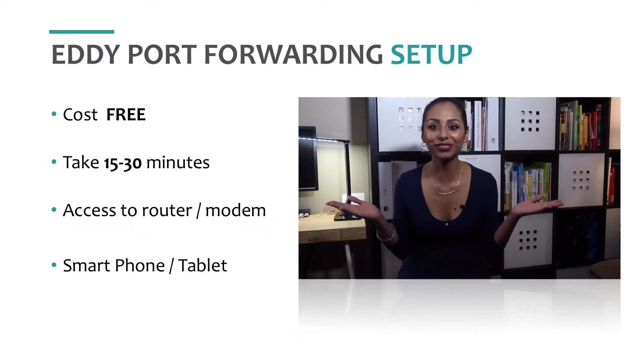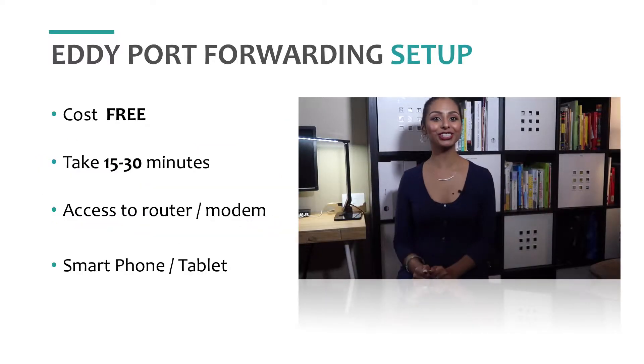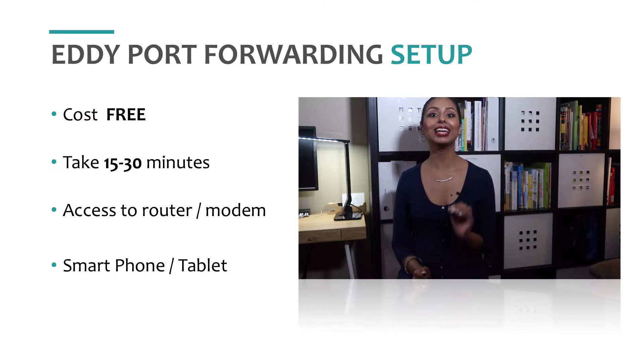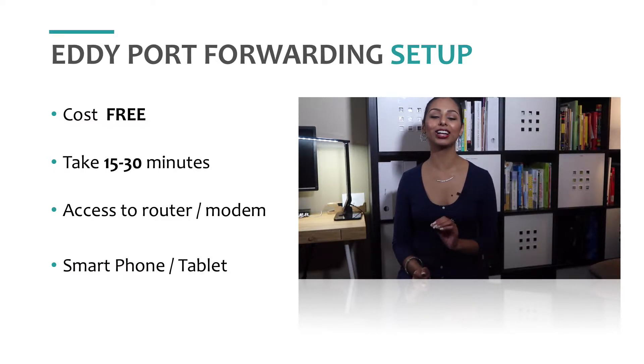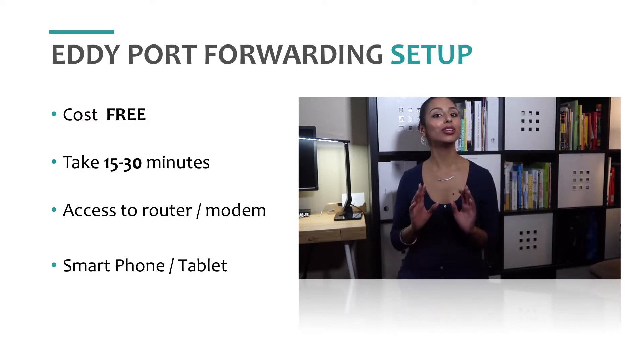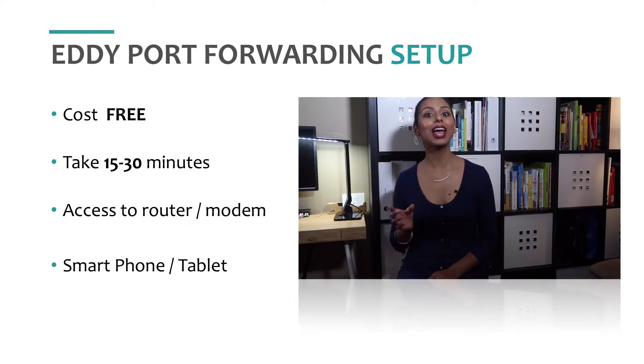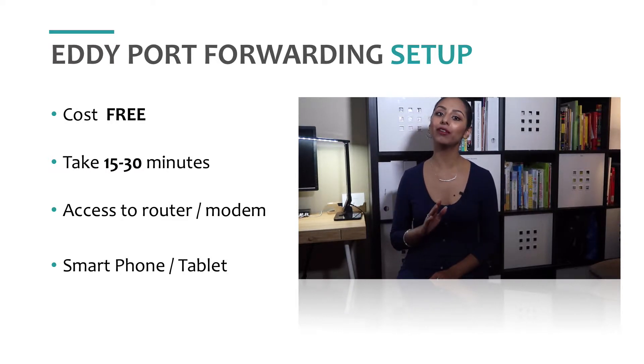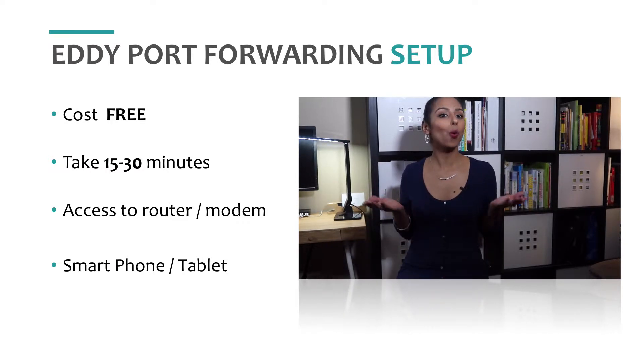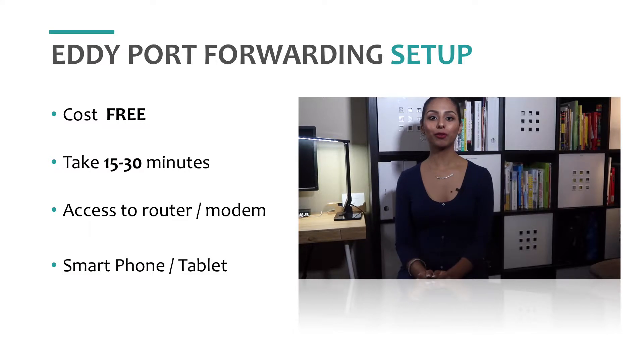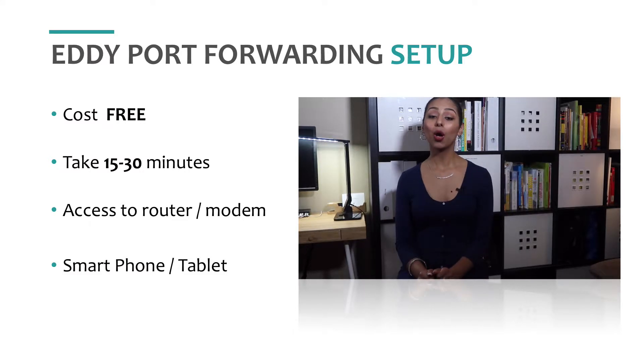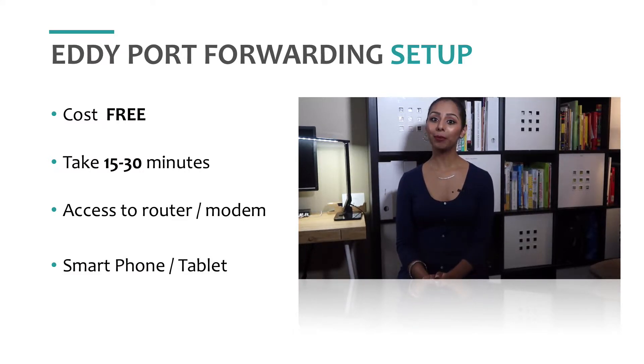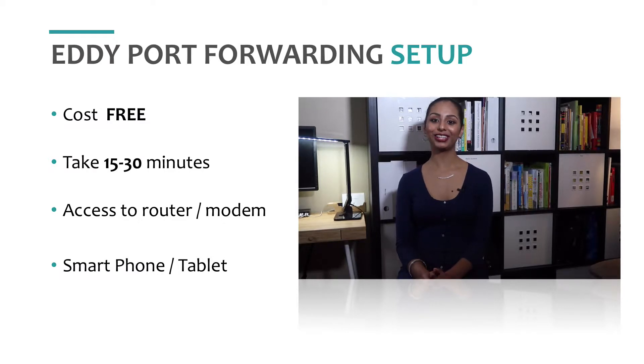The cost is free, which is great. This process should take about 15 to 30 minutes and is dependent on several factors. You need to have access to your router and have a smartphone or tablet. Why do we need a smartphone or tablet? Well, we're going to need to install an app to make the setup process easier.